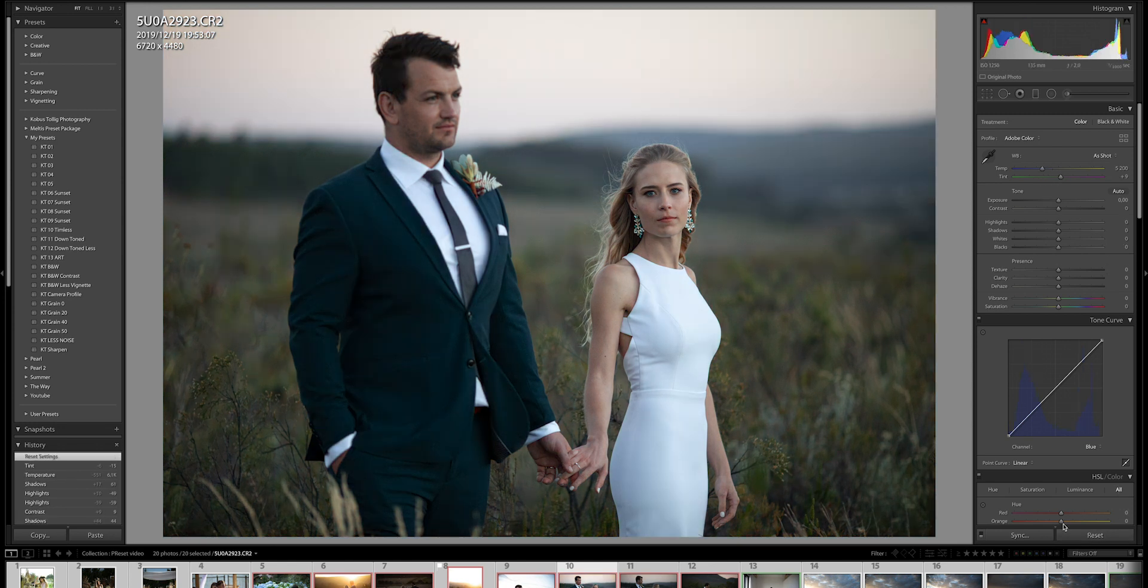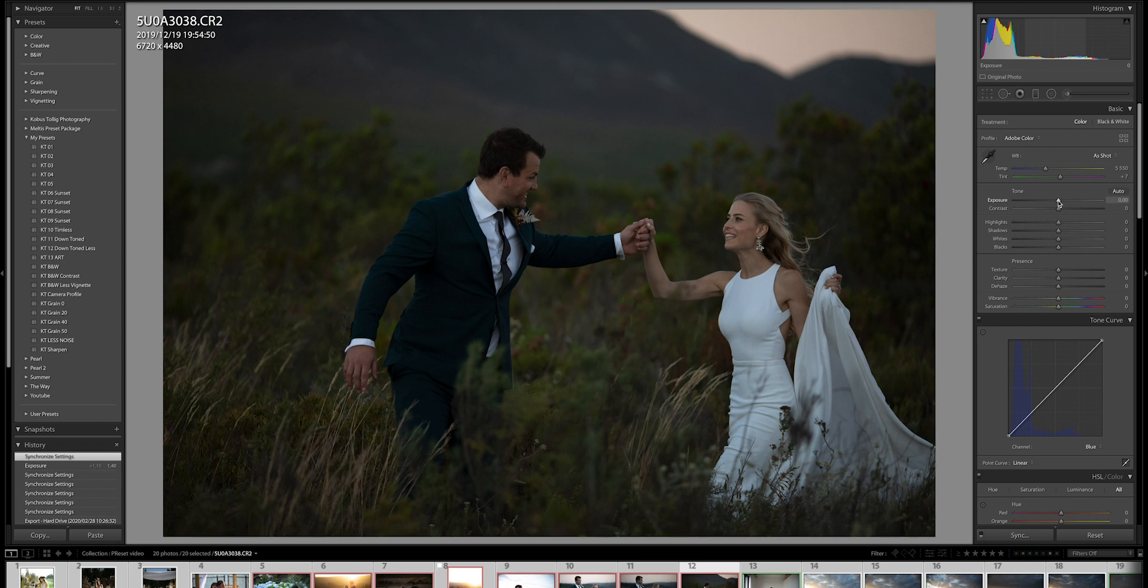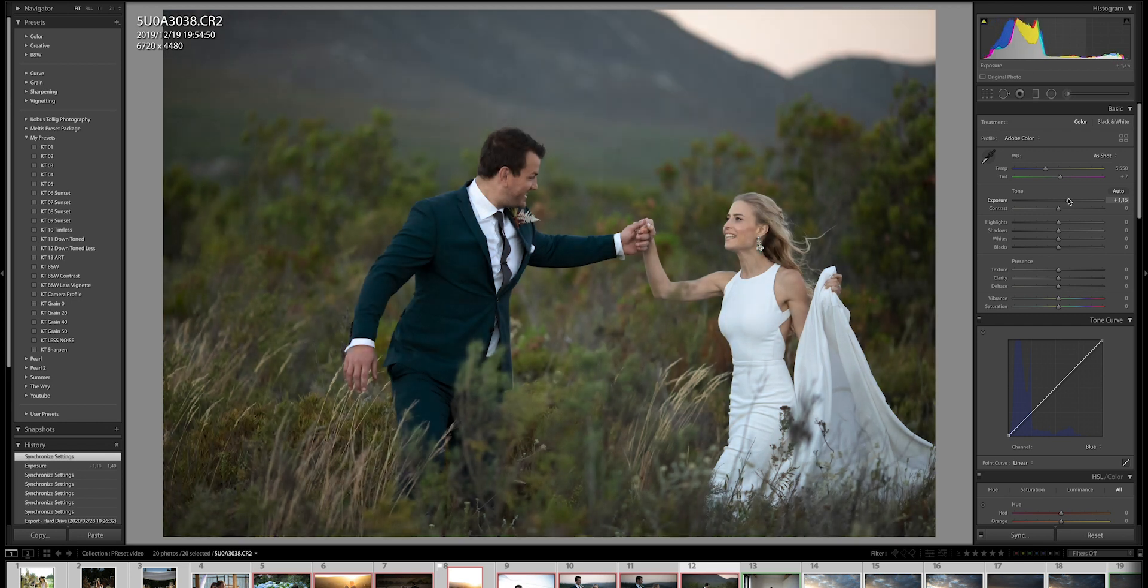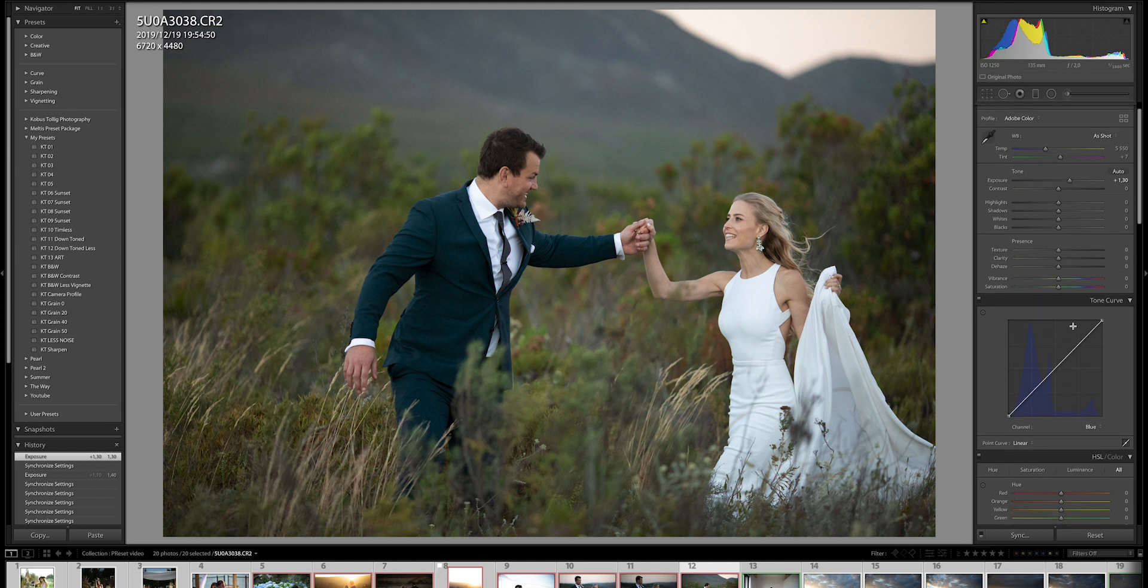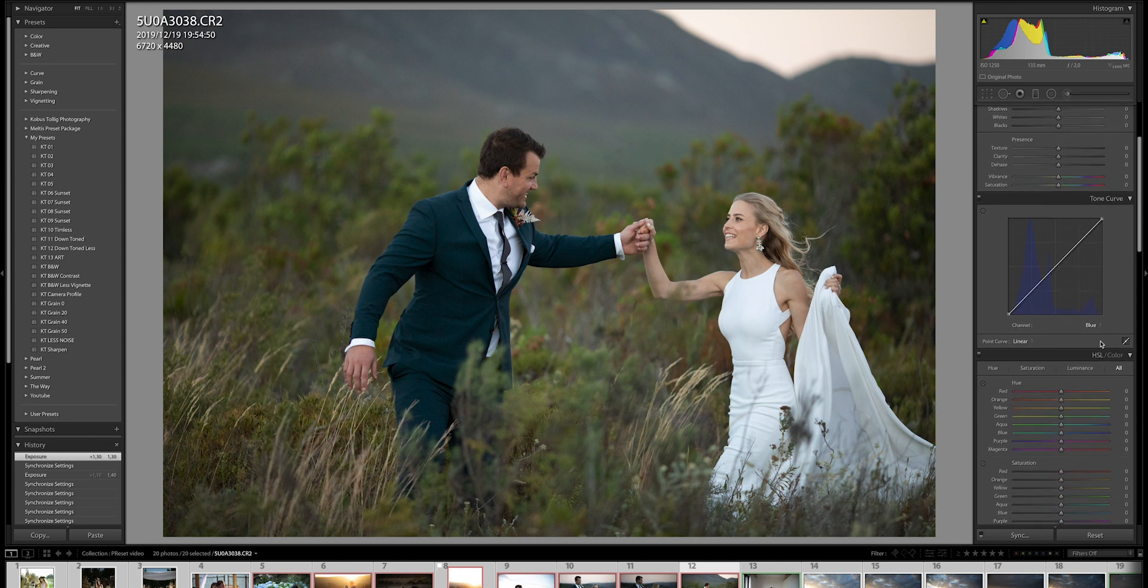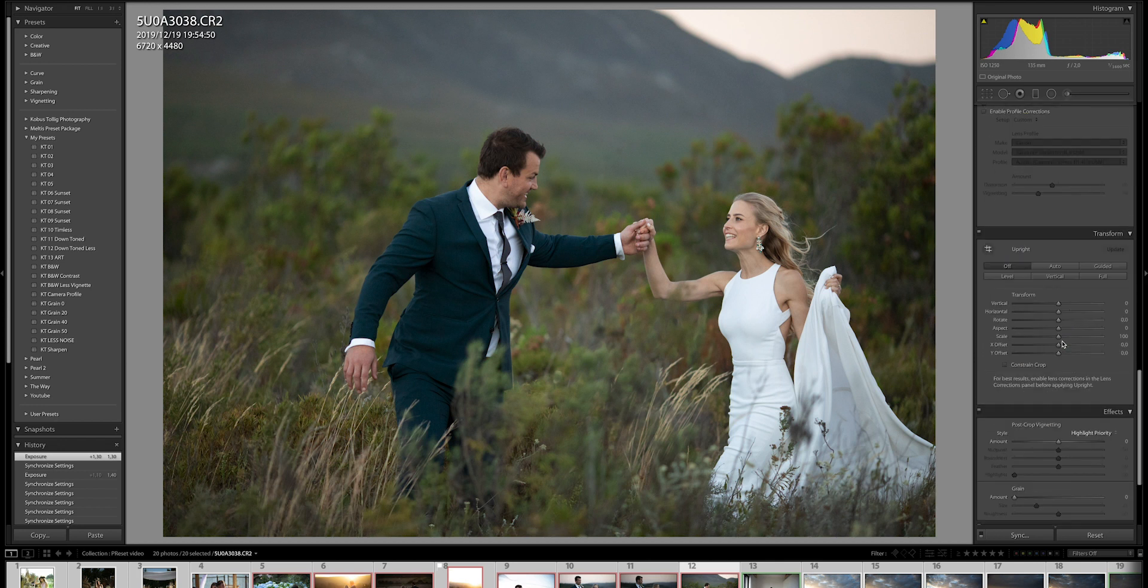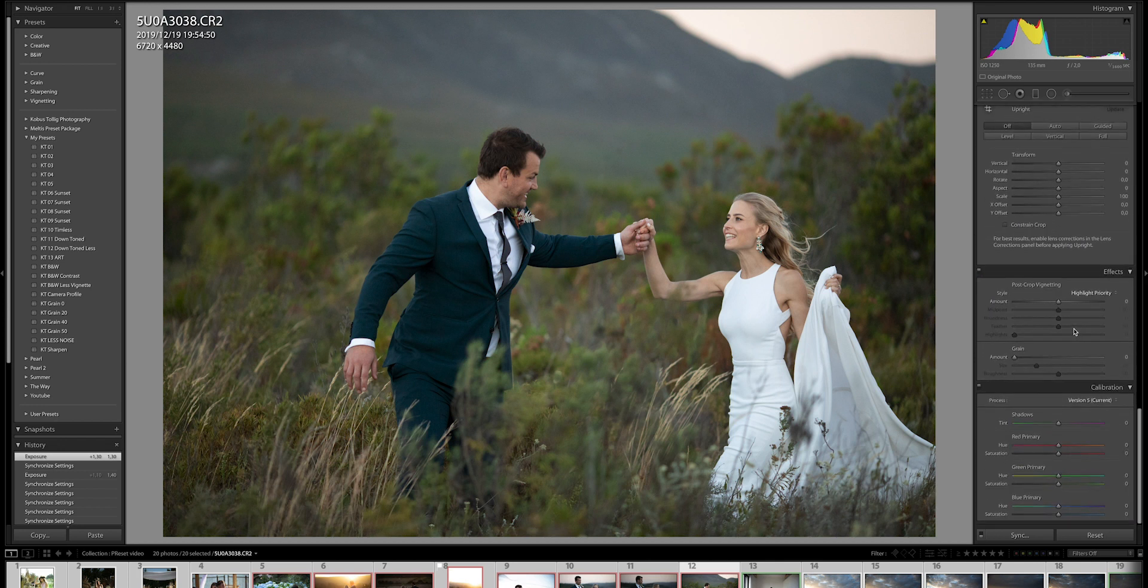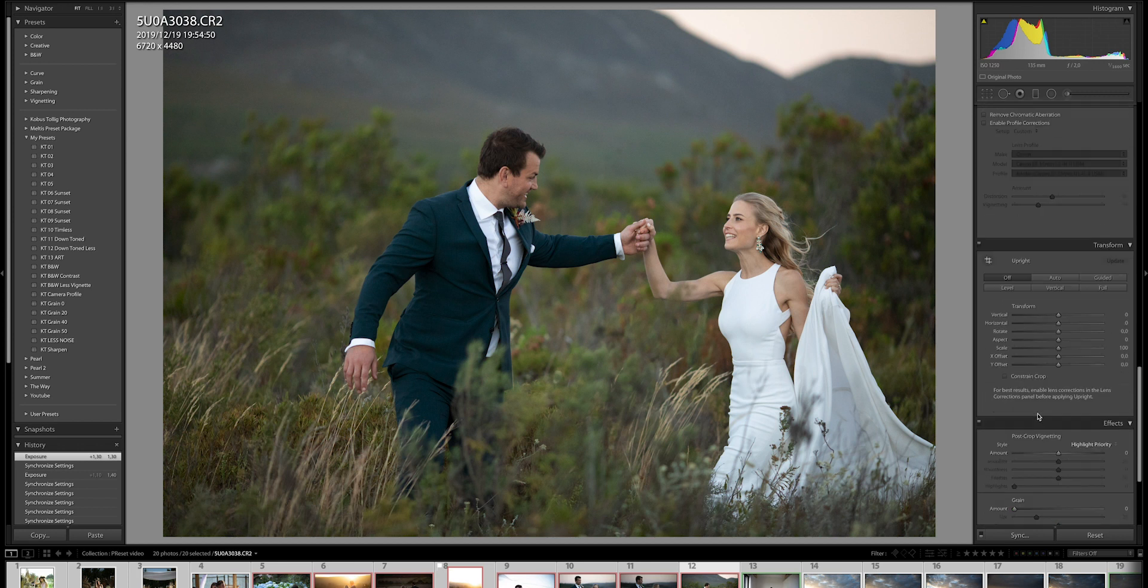So I think the main thing, guys, that you need to know is let's have a look at one other image of this couple. Is that you need to play number one with your white balance, then play also with the contour, the exposure, tone curves, your HSL sliders. And right at the bottom, you can also then play with your, what you might call it, calibrations.